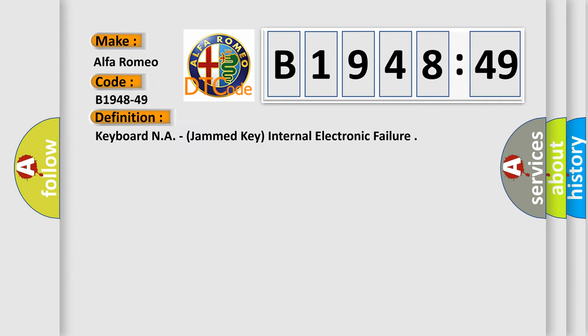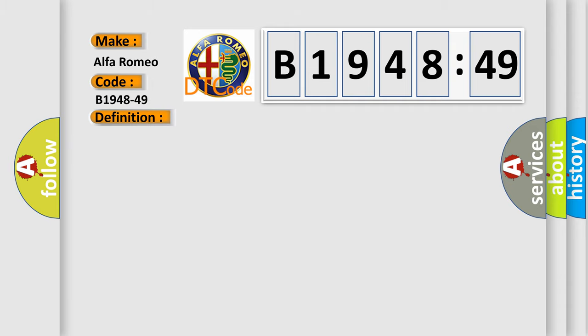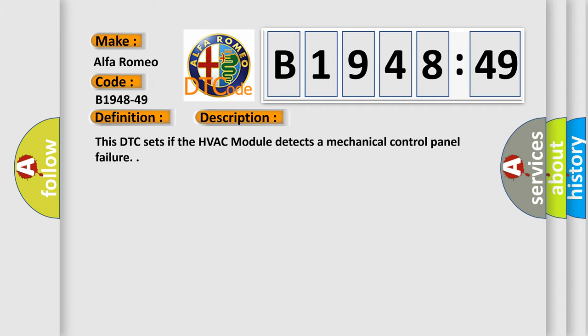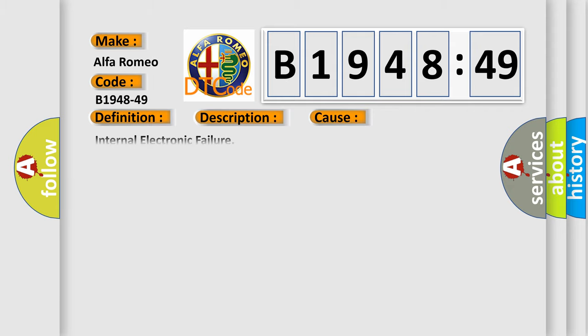The basic definition is: keyboard NA, jammed key internal electronic failure. This is a short description of this DTC code. This DTC sets if the HVAC module detects a mechanical control panel failure.